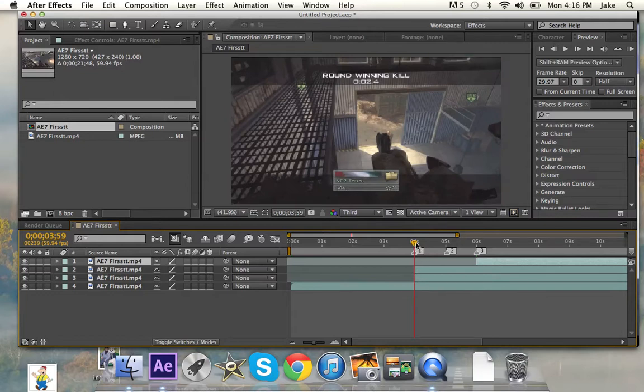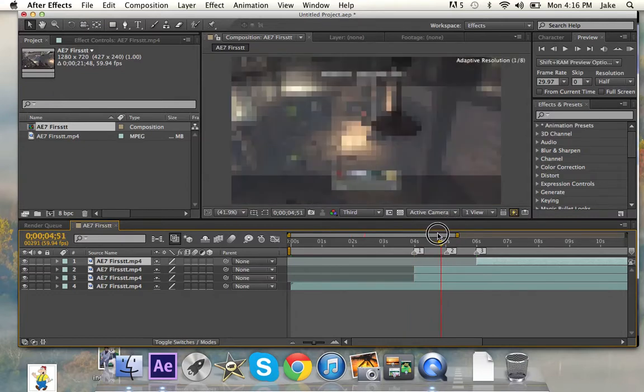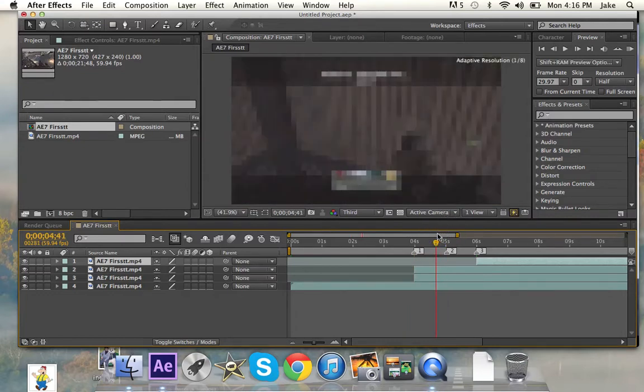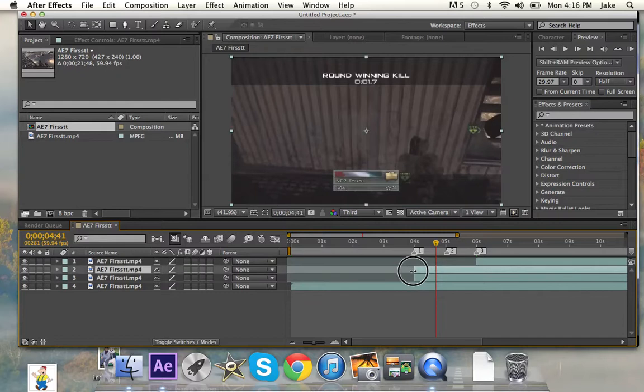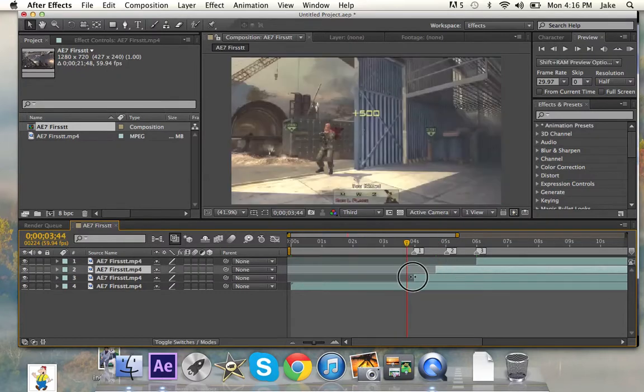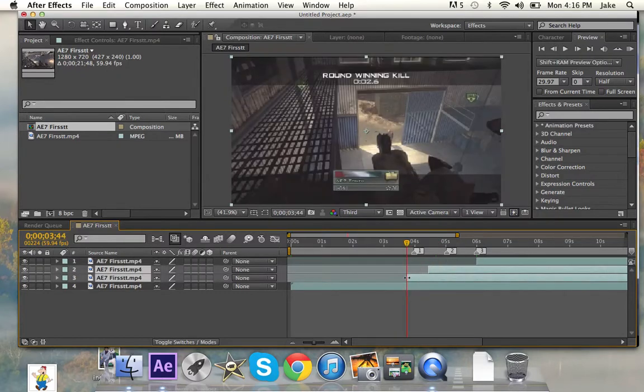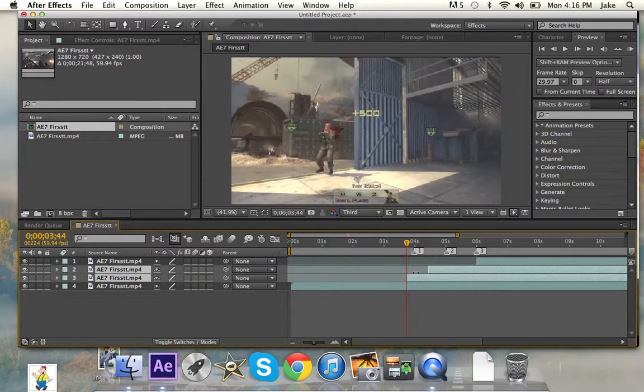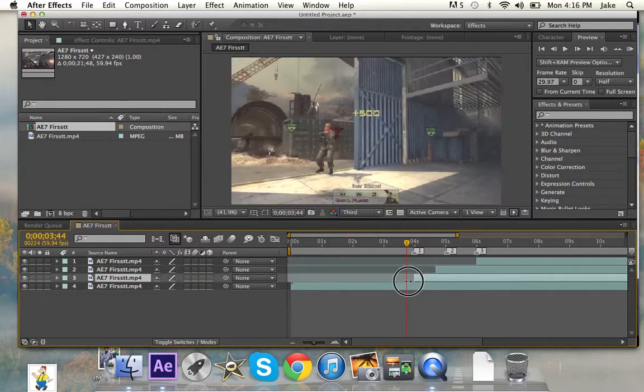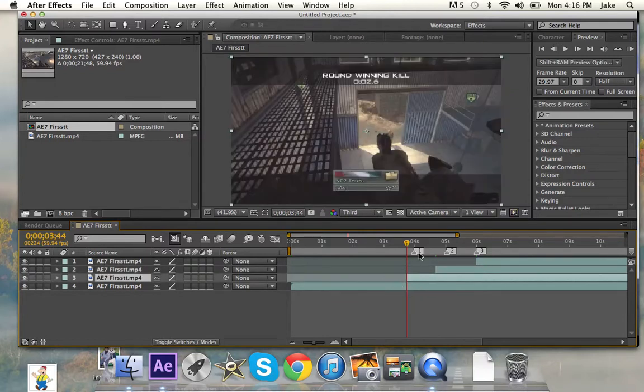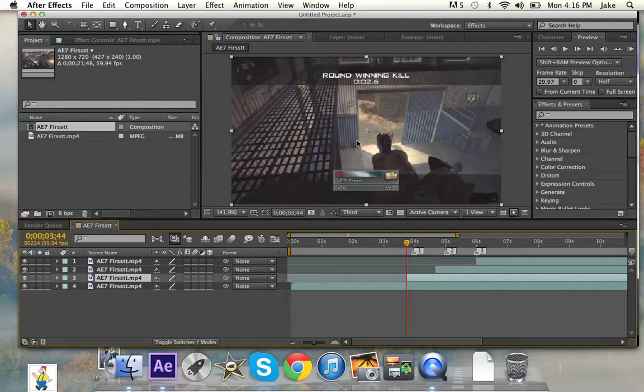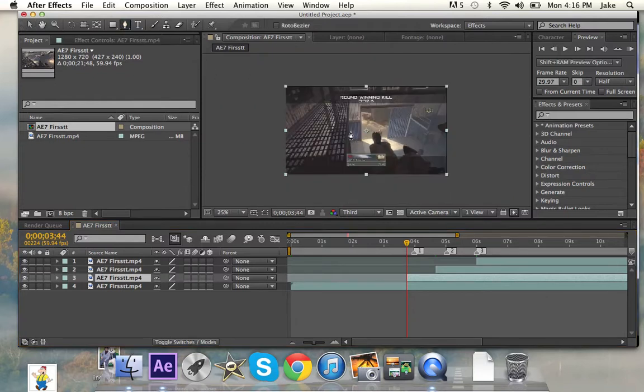Then you're going to move this one to a bit before, and you're going to move this one to a bit before that as well. So you can do the different parts.